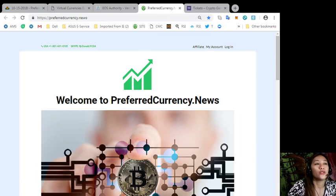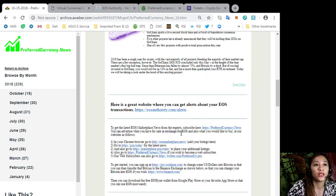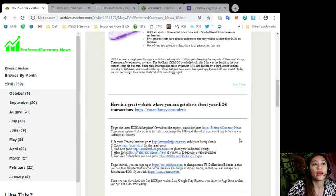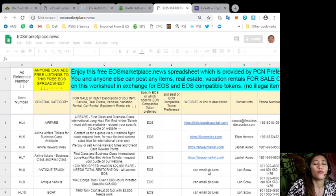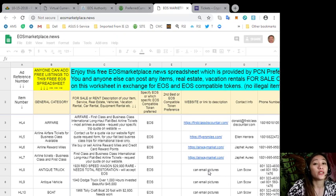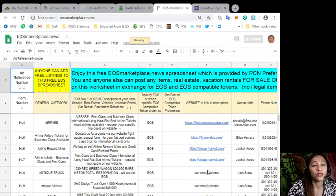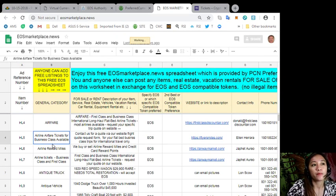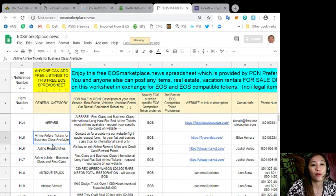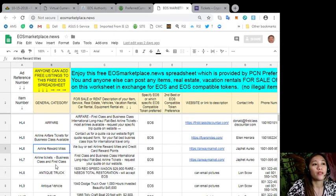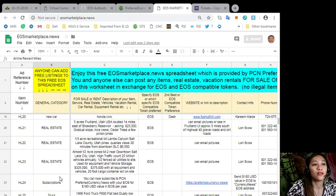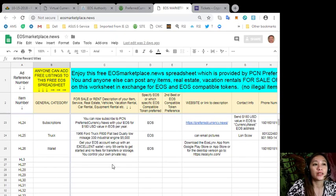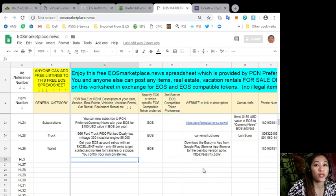Also, you can advertise what you have for sale in exchange for EOS and also what you would like to buy at our website here at EOS marketplace news. Now if you have vacation rentals, real estates, boats or services available in exchange for EOS, you can post them here. The site is very accessible and it does not require any membership fee. You just type in the item that you want to sell, its definition, and of course your contact information.